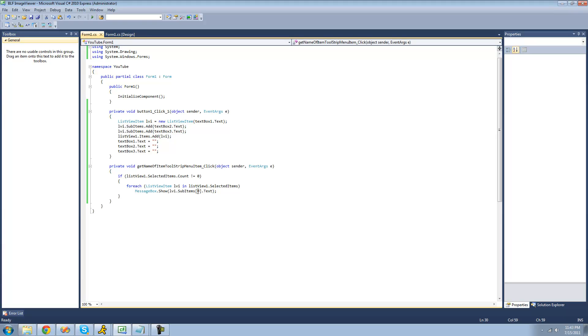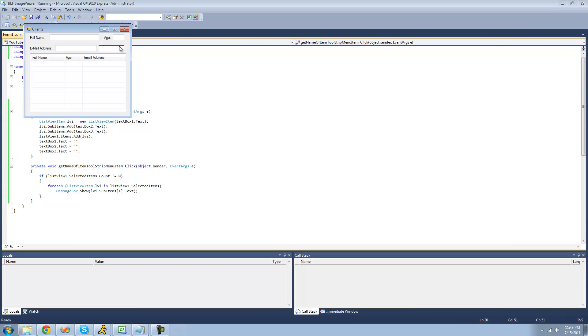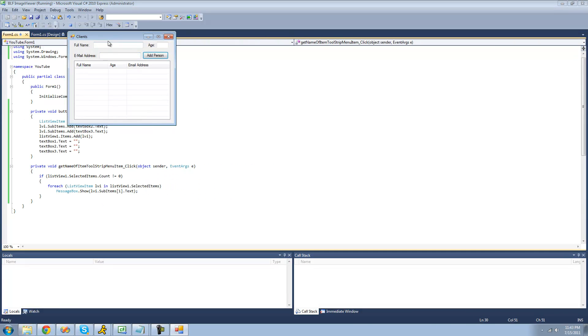If we wanted to get the age, we would just put a one in here. We should get the age of all these selected items. I'll put an actual number in here this time.